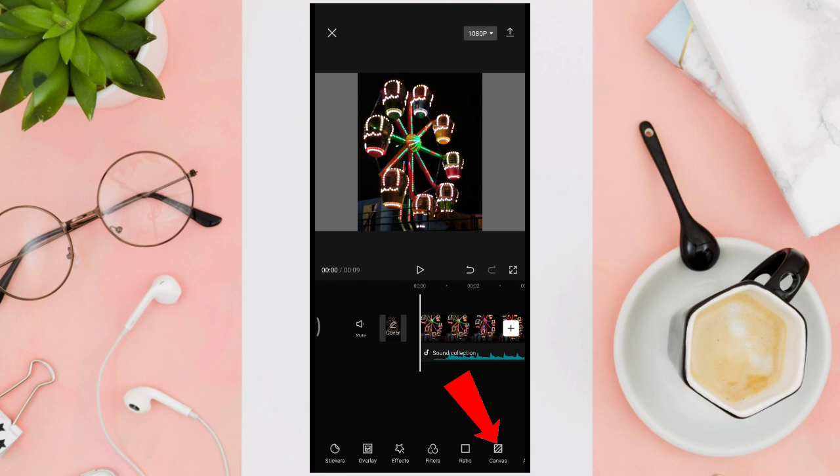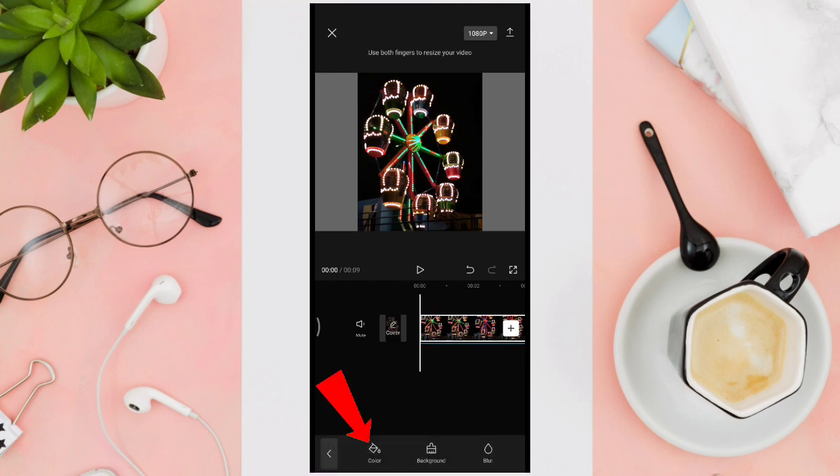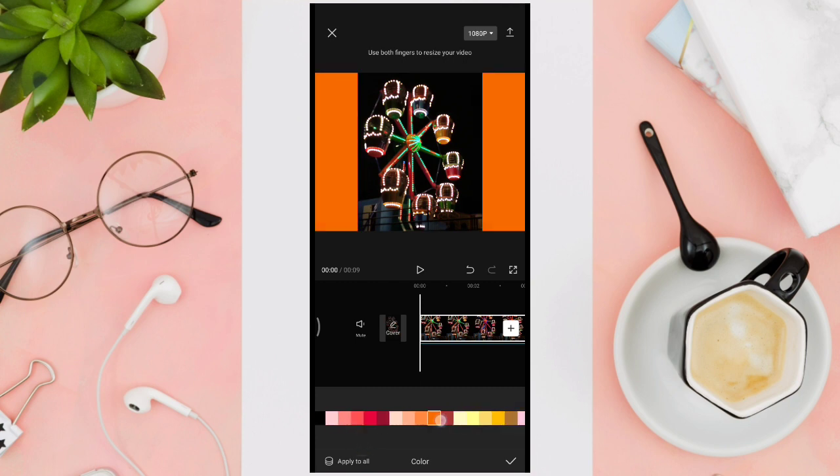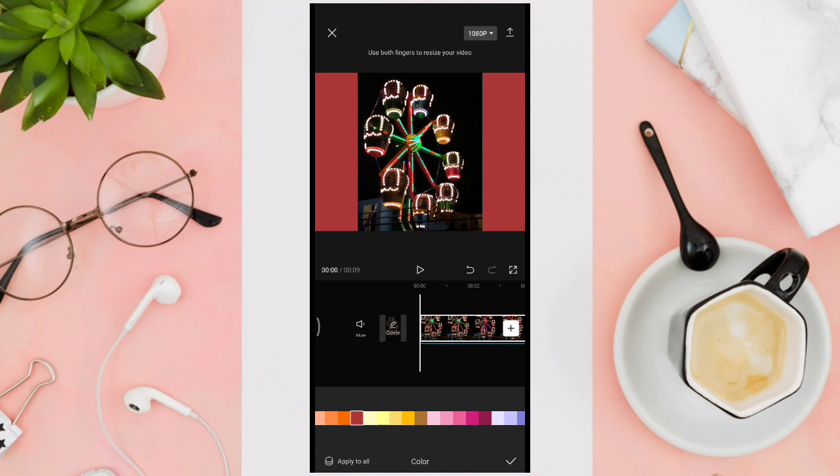Now you can also change the background by tapping on the canvas option at the bottom right corner of your screen. Then choose color and you can choose the color that you want to use as the background of your video.